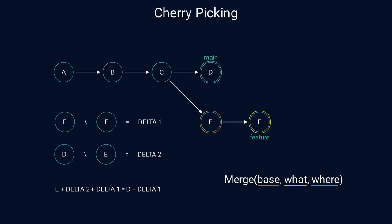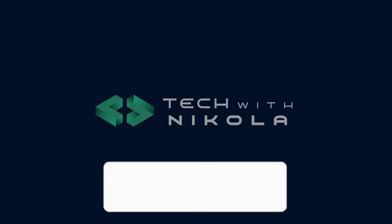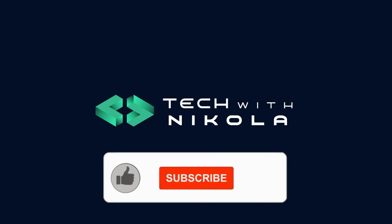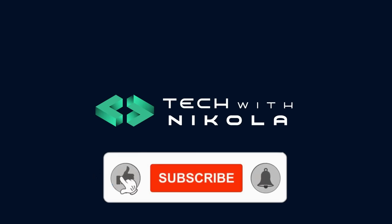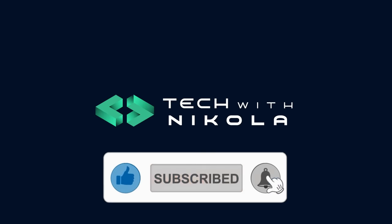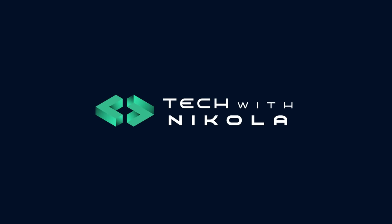That's all I had prepared for you about Git. I hope you learned something new today. And if so, please hit the like button and consider subscribing to my channel. It would mean a lot to me. And I'll see you next time.